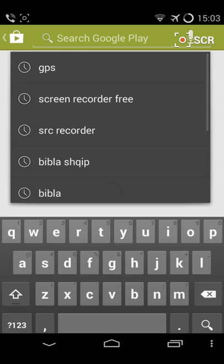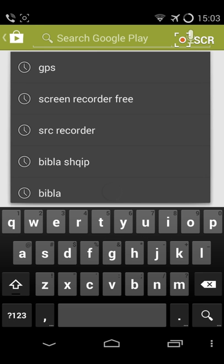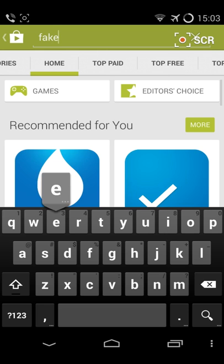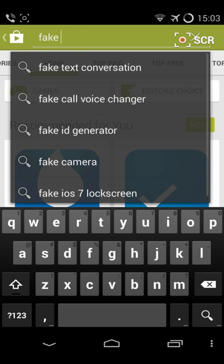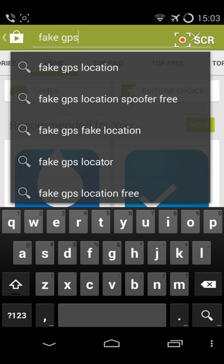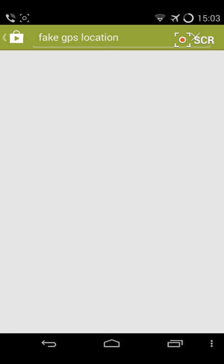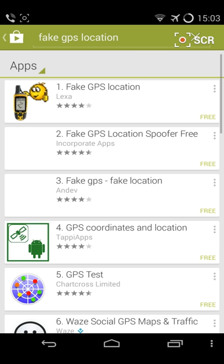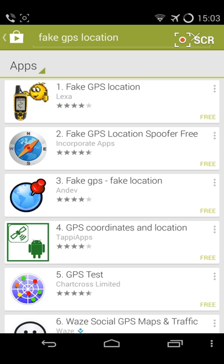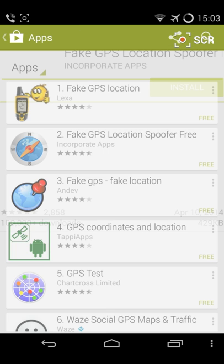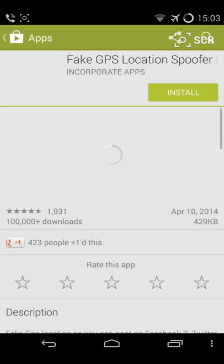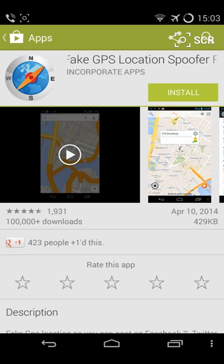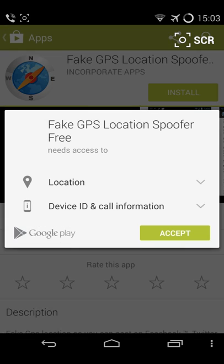Now switch forward. Search for Fake GPS, Fake GPS location for free. Install it.